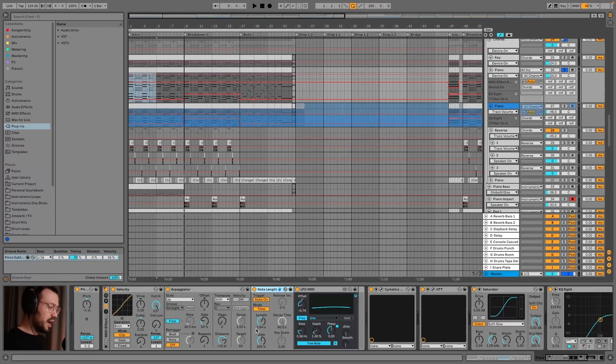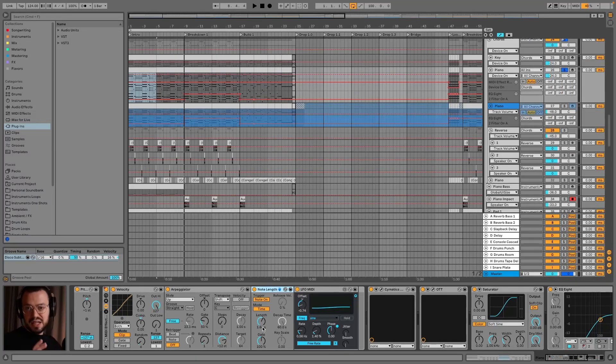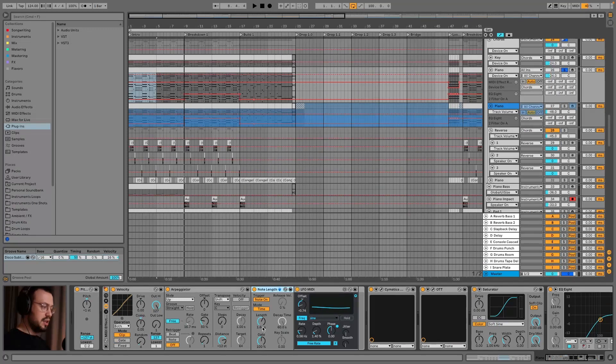And then there's the note length to kind of save, to keep the sustain.